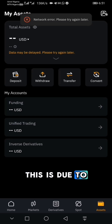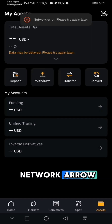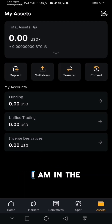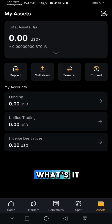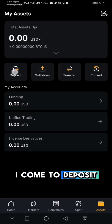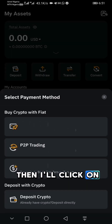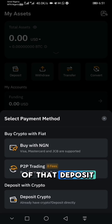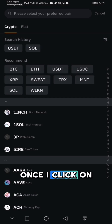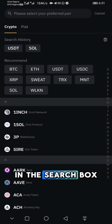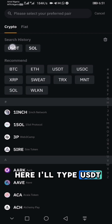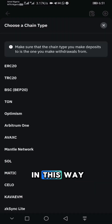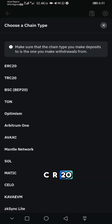There's a network error here — that's just due to the network. I am now on the Assets page. Come to Deposit and click on 'Deposit Crypto.' Please take note: Deposit Crypto. Once you click on 'Deposit Crypto,' type USDT in the search box.